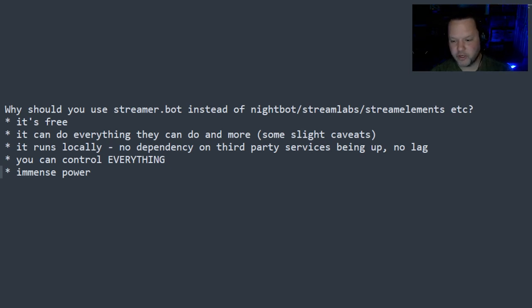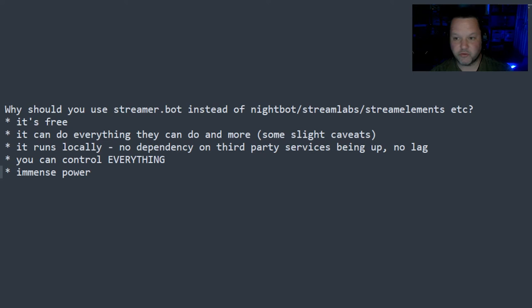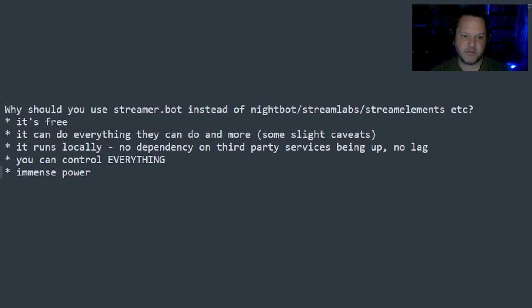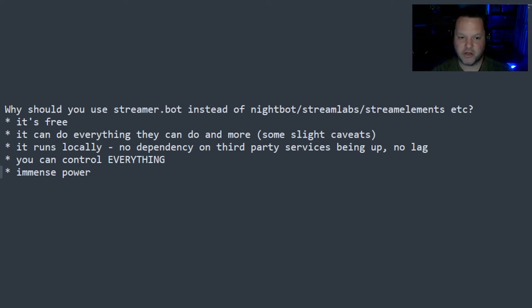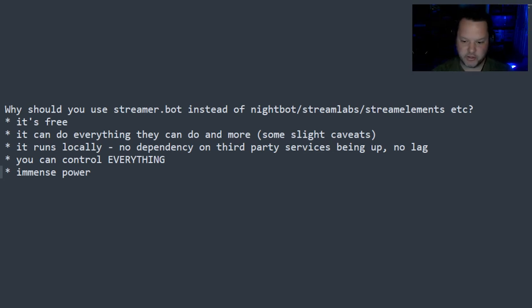You can connect to your stream deck. You can directly control OBS. You can read from a random file 10,000 lines long and pull one random line out without having to connect to an API. You can do custom codes to connect to APIs or anything you want.